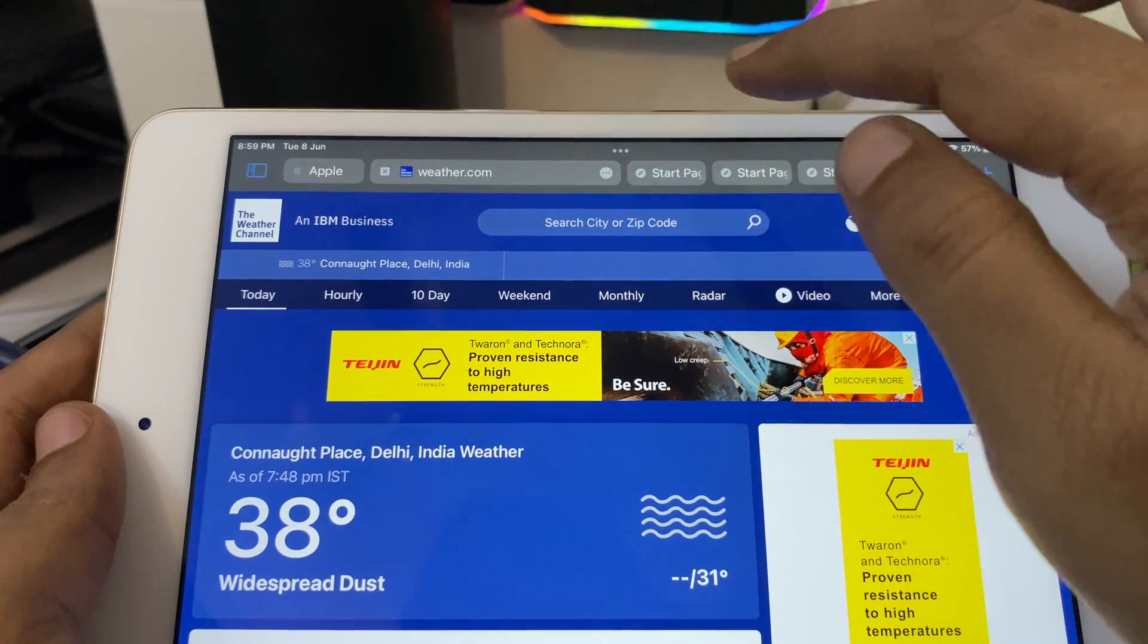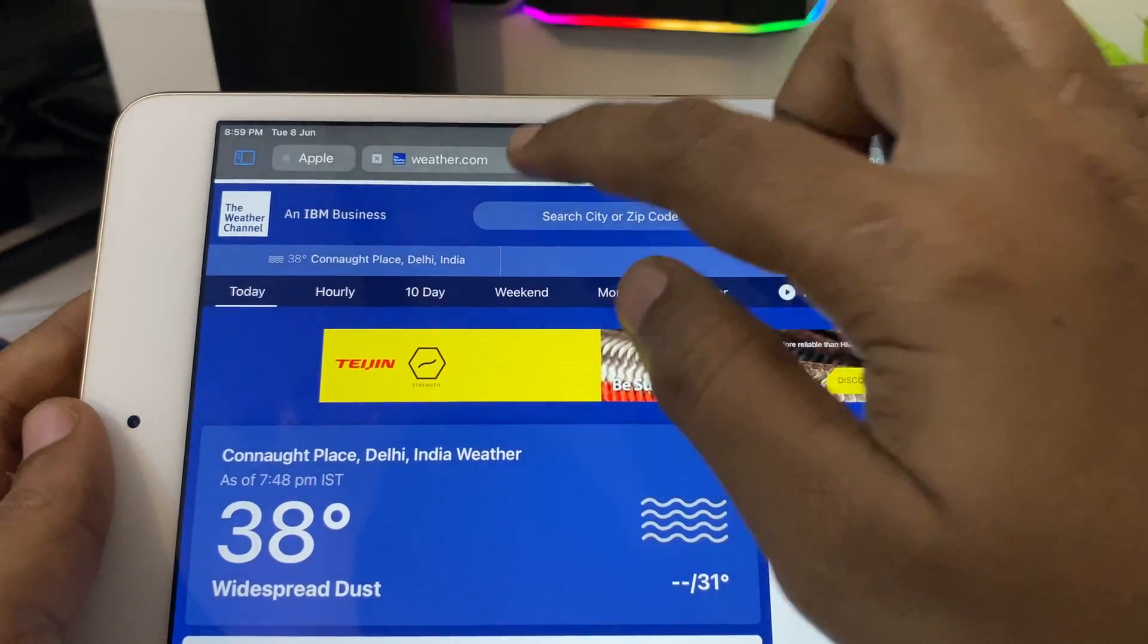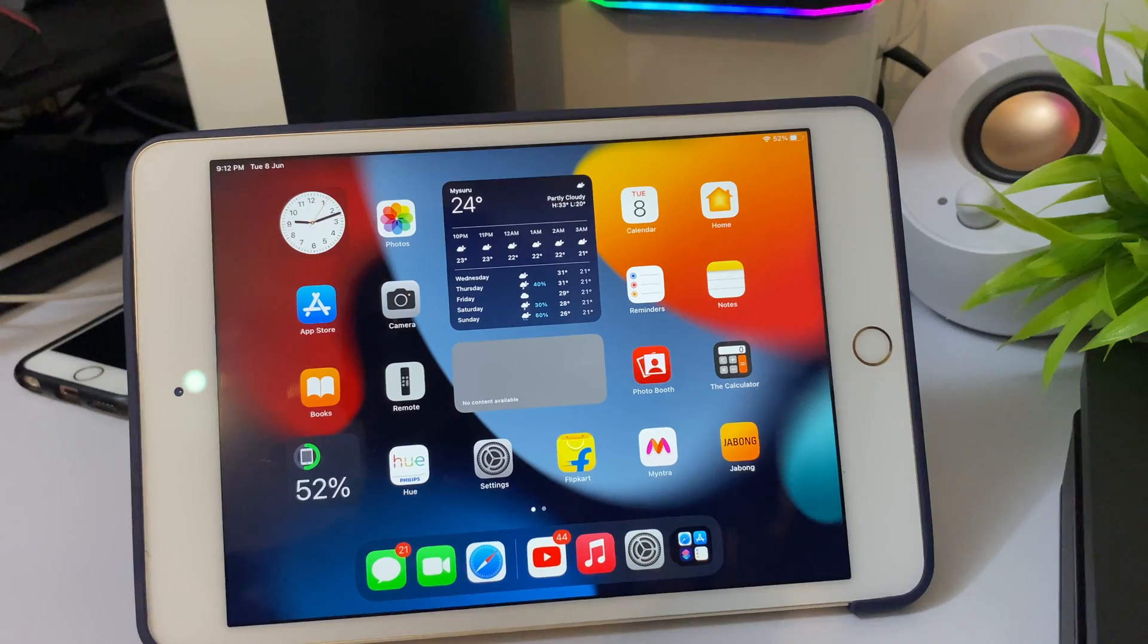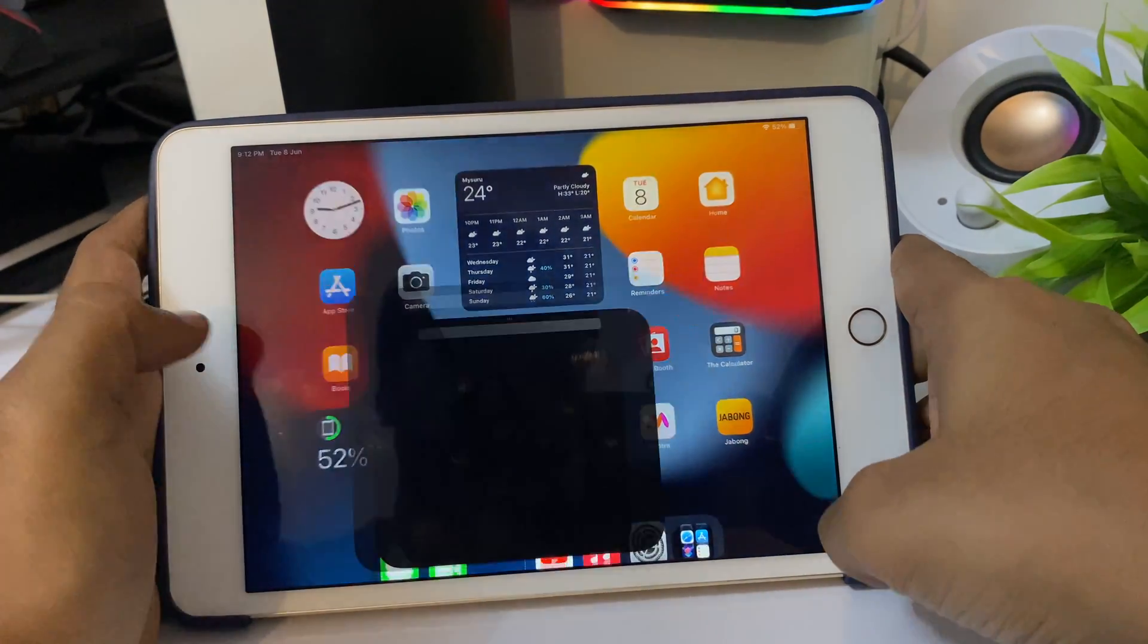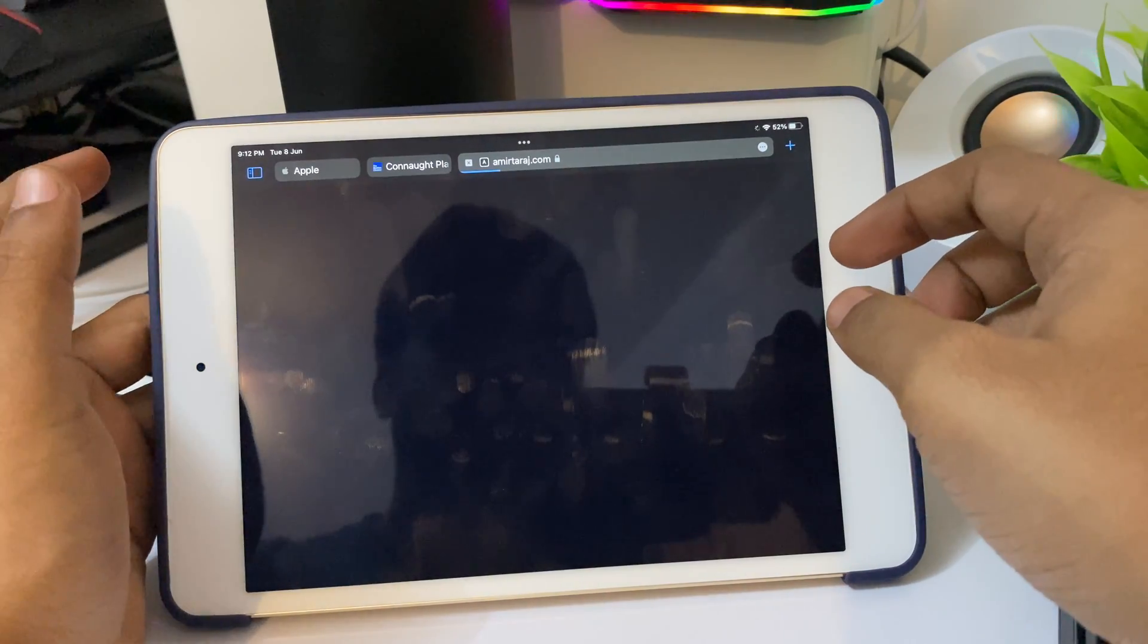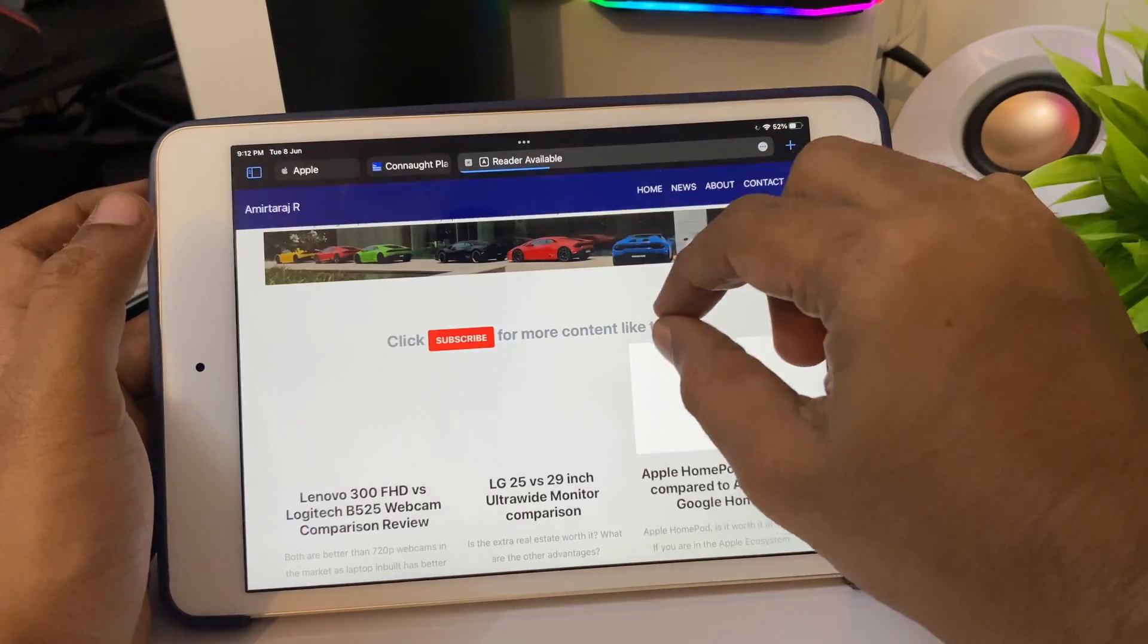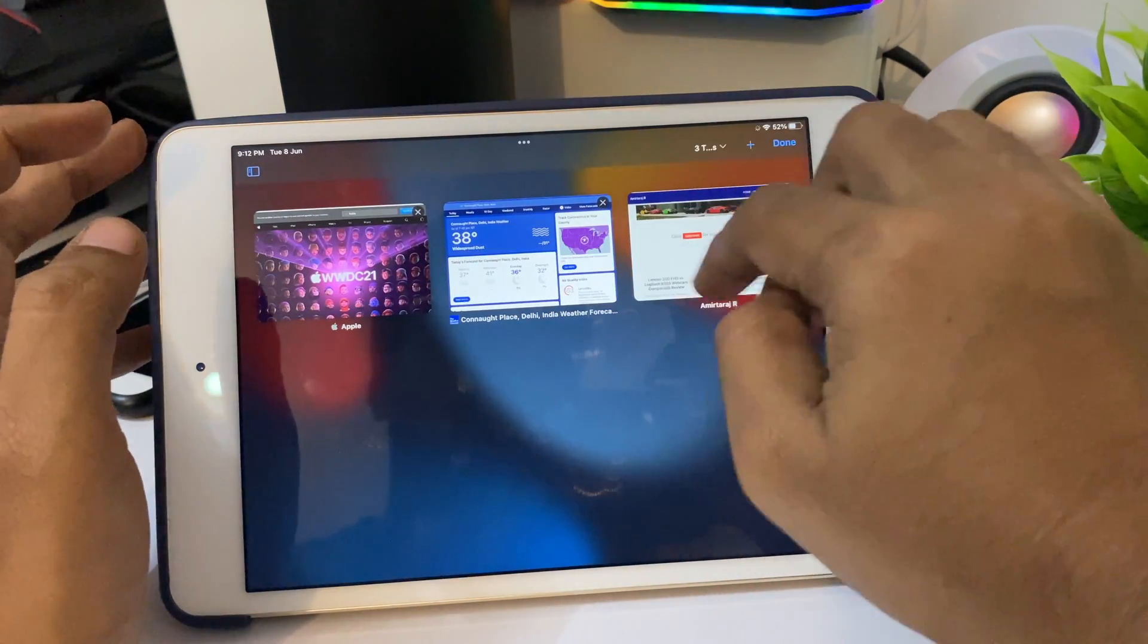You can make it even full screen. I guess there is some weird issue with the address bar, that's with the beta version. Like before, you can pinch to get access to all the open tabs.